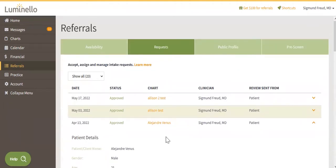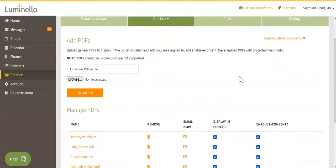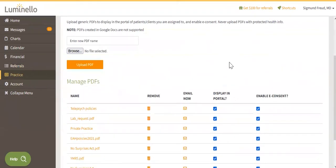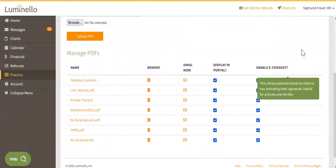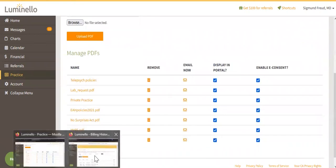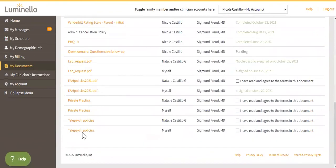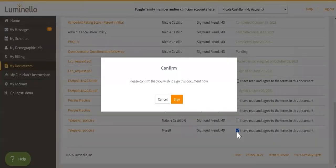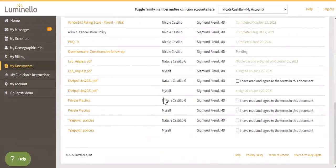This is another of our time-saving tips. If you go to practice, practice and my PDFs, you can upload the policies of your practice in a PDF format. And as long as display in portal and enable for e-consent are checkmarked, you don't have to send these forms to your patients every time they have a new portal. The PDFs will already be available in their account. So as a patient, I can go to my documents tab, find the PDF, download it if I need to, and then I can click on, I have read and agree to the terms of this document and sign it. No need to have any PDF editor or anything of that sort. And of course, you will be notified once they e-consent to your policies.